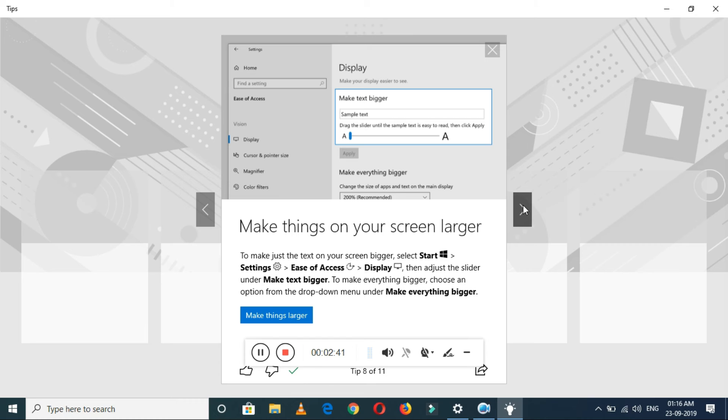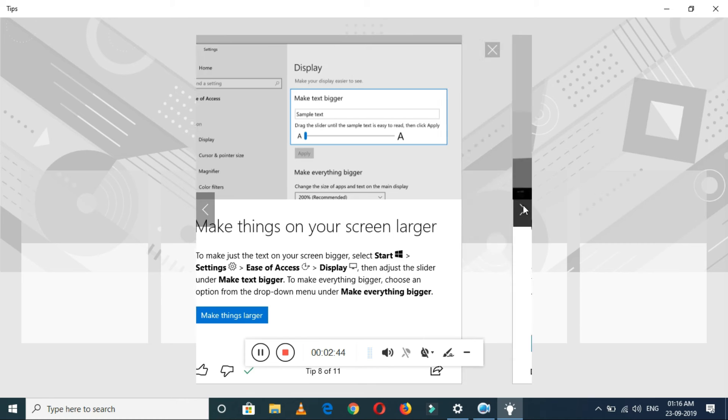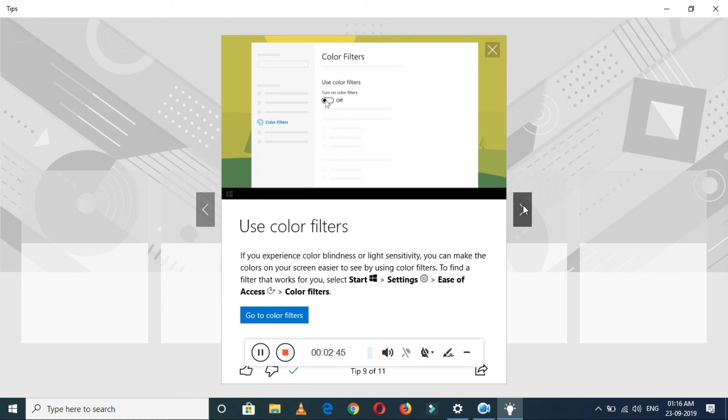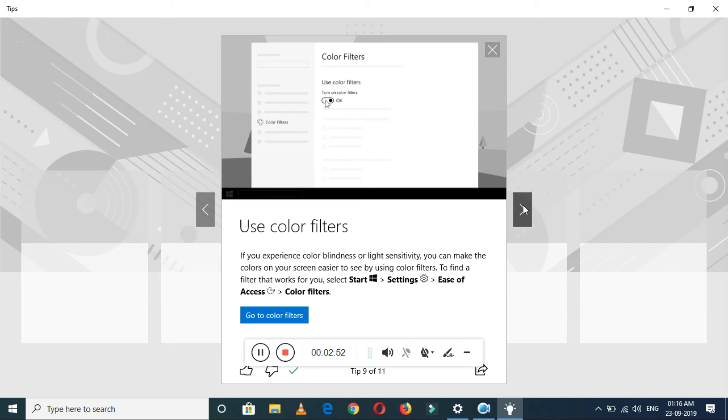Use color filters. The color filter is also available. Just go to Settings, Ease of Access, and select the color filters. It will change the color of the background and font.